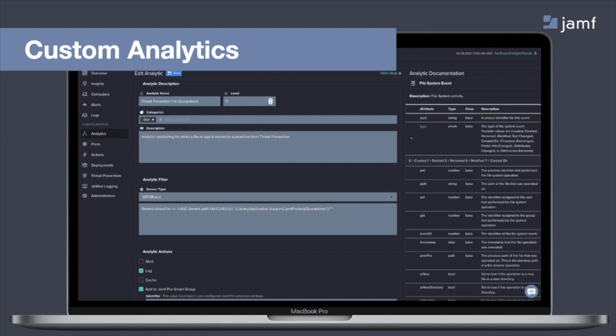So what's going to happen is when Jamf Protect's threat prevention quarantines that app, when that event occurs, it's a file system event. So within Jamf Protect, we can monitor for file system events and give even more information to make it a very specific activity within our predicate syntax. So what will happen, that file will get quarantined, that will then trigger the Jamf Protect agent and allow us to set up response with Jamf Pro.